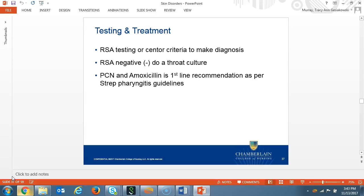Use a rapid strep test by swabbing the throat or sending a throat culture for laboratory testing to make the diagnosis. Oral antibiotics such as penicillin or amoxicillin are the treatment of choice, and your differential should include viral rash, drug rash, and contact dermatitis.